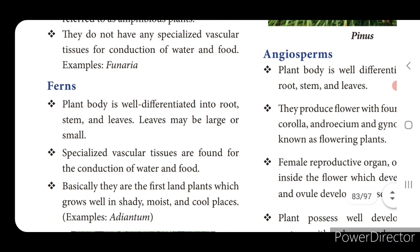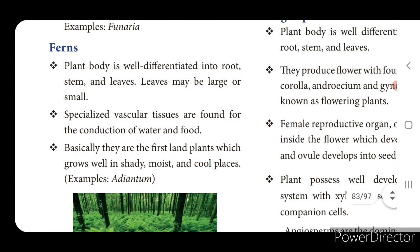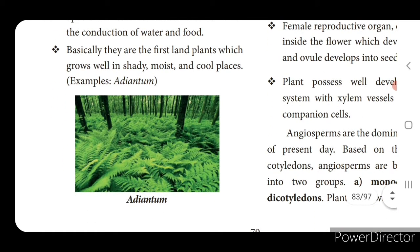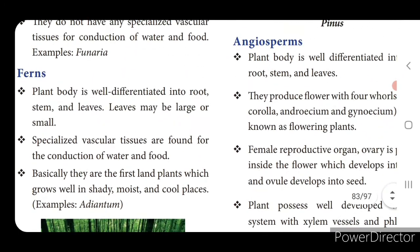The next one is ferns. Plant body is well differentiated into root, stem and leaves - unlike algae and mosses which are not well differentiated. Ferns have plant body well differentiated into root, stem and leaves, and leaves may be large or small. Specialized vascular tissues are found for the conduction of water and food. Basically they are the first land plants which grow well in shady, moist and cool places. Example: Adiantum.